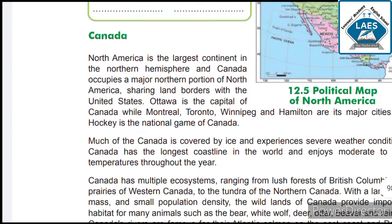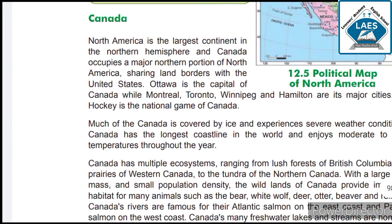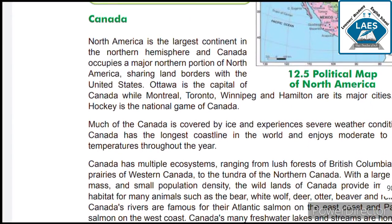We will learn about the country Canada. North America is the largest continent in the Northern Hemisphere and Canada occupies a major northern portion of North America, sharing land borders with the United States.